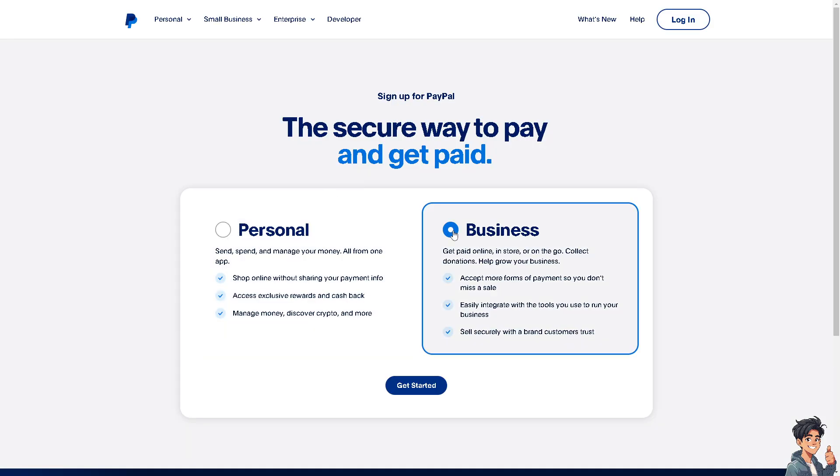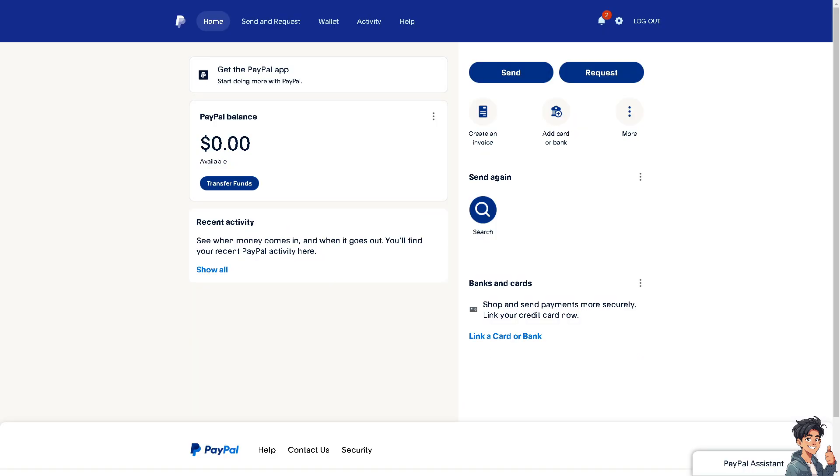Blocking someone on PayPal, especially to prevent them from sending you payments, involves a few specific steps. But again, while PayPal doesn't have a direct block user feature like some social media platforms, you can take actions to stop unwanted transactions and communications.